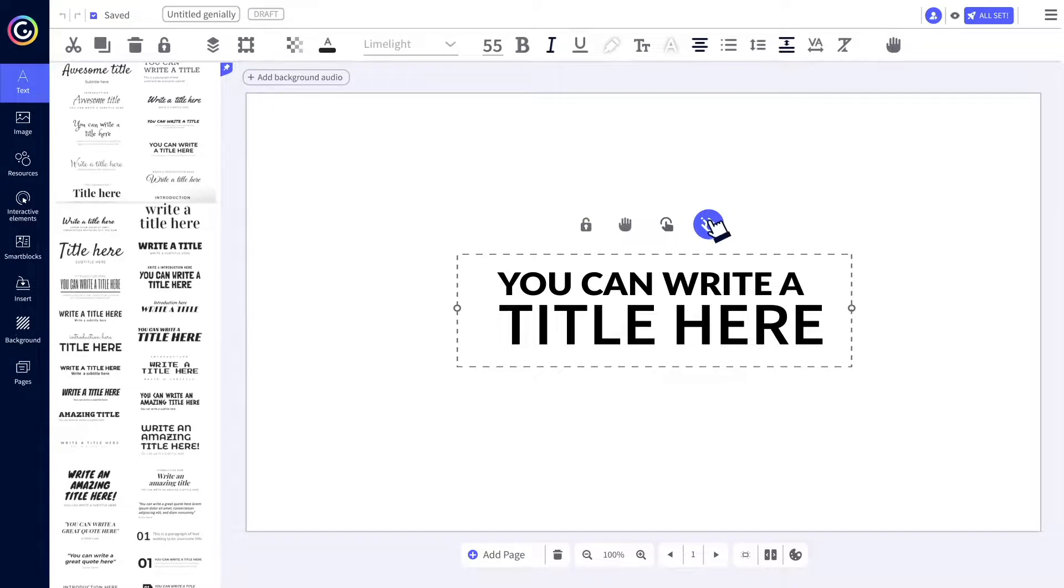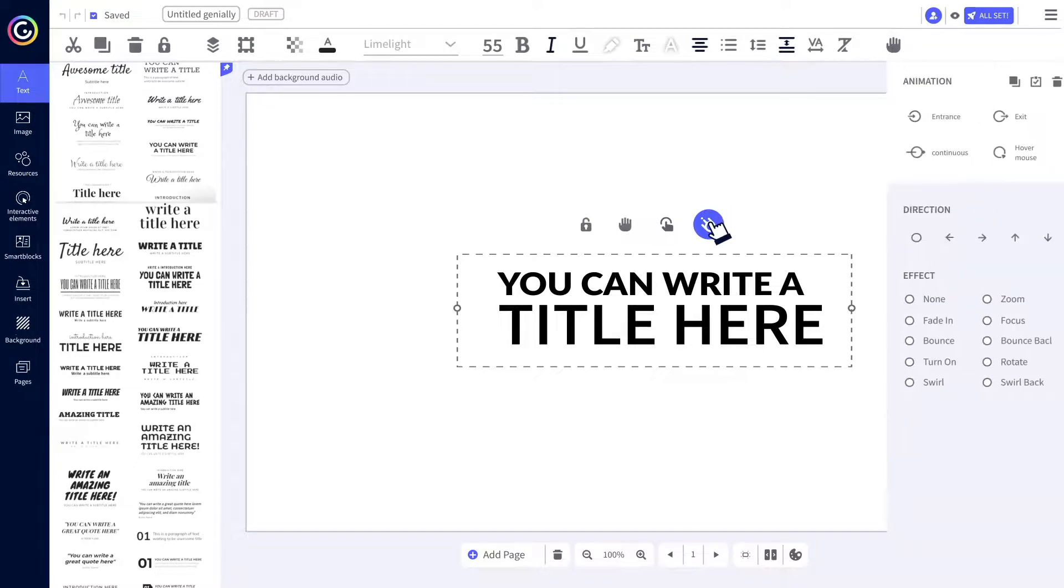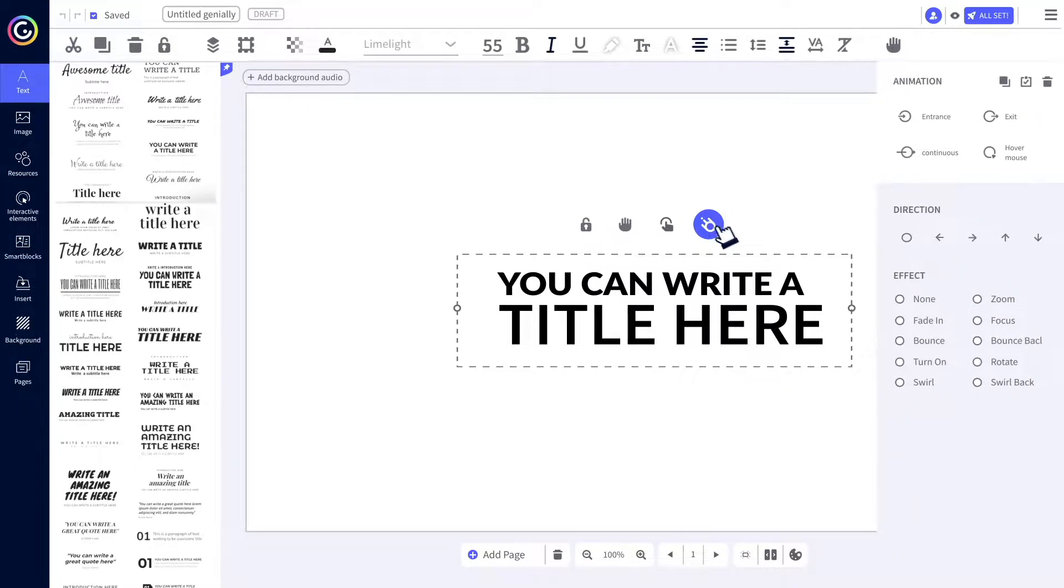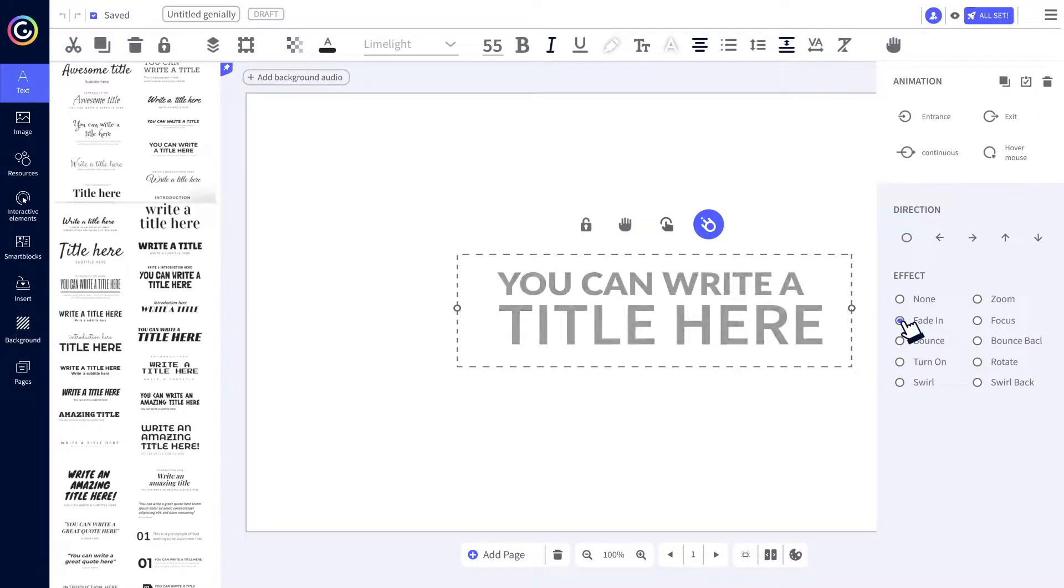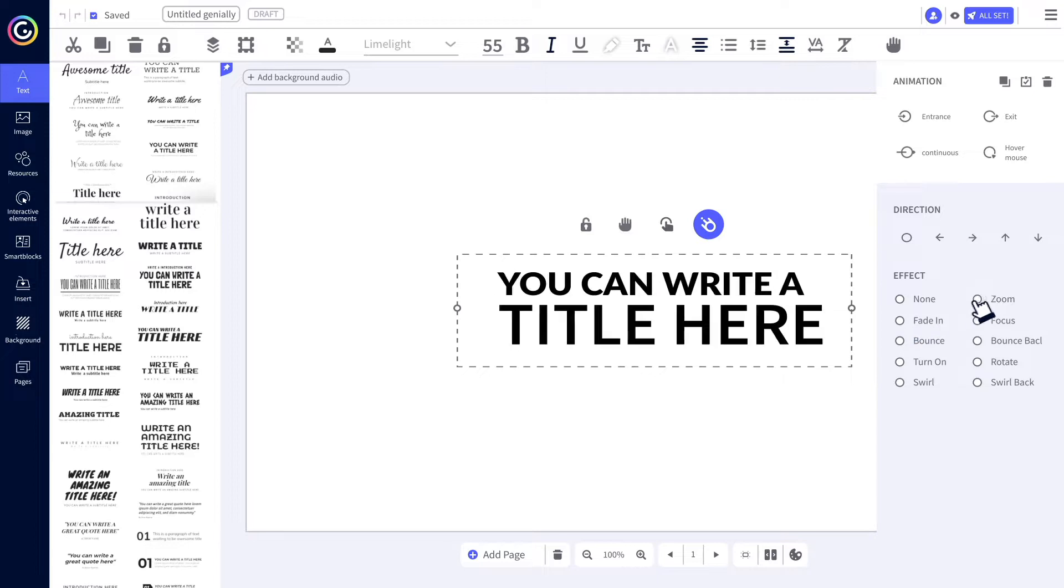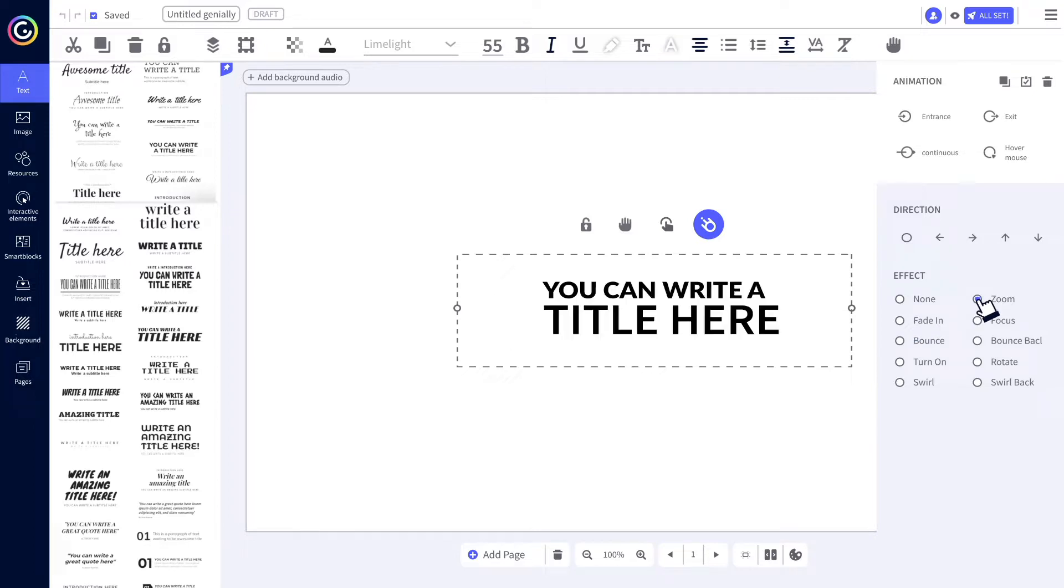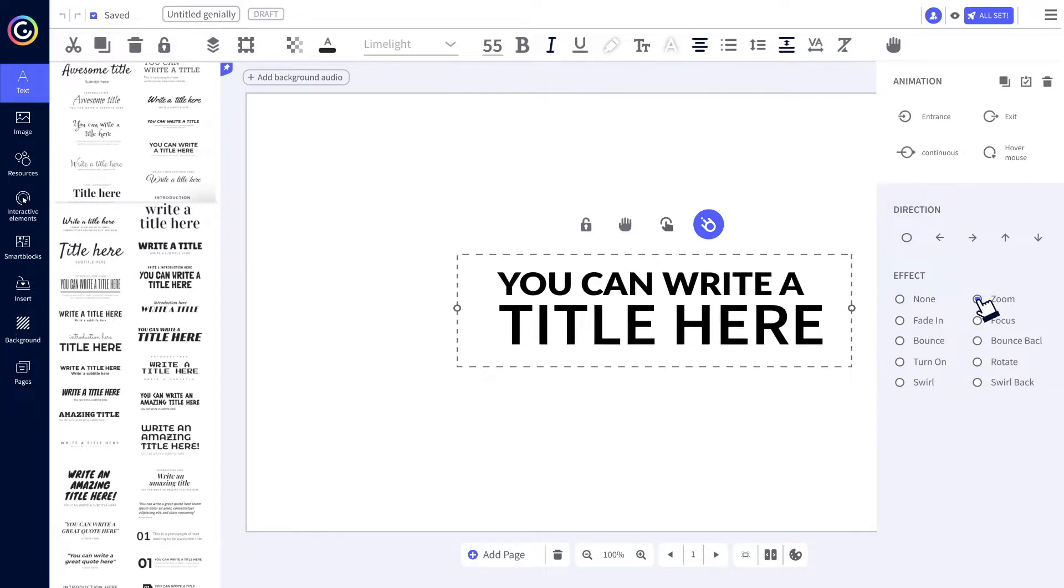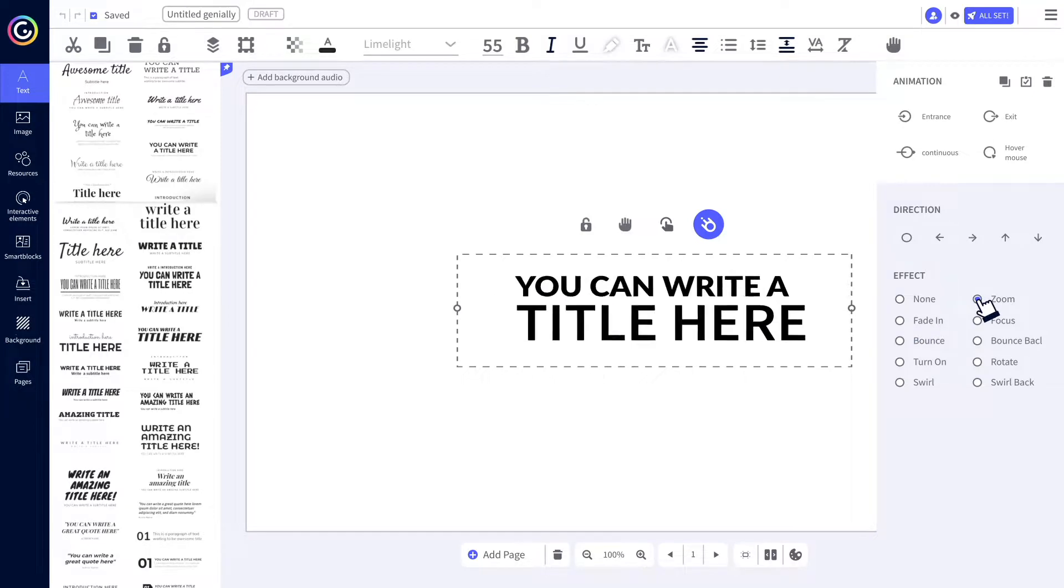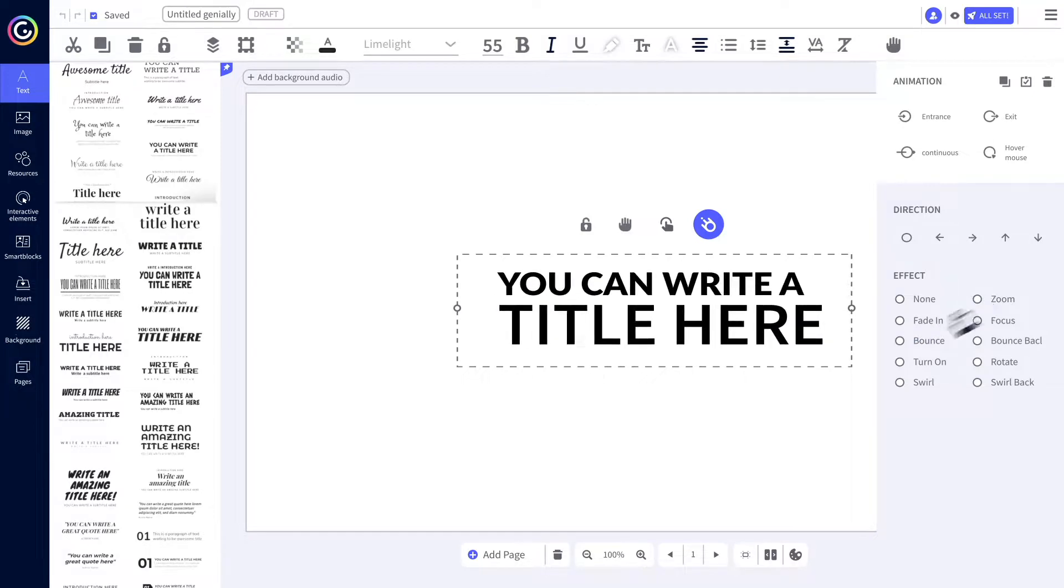Ah, the animation and interactivity options also look great on blocks of text, titles, subtitles. Click on the icons and add them however you like.